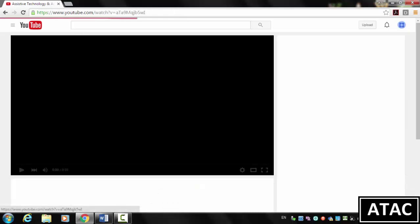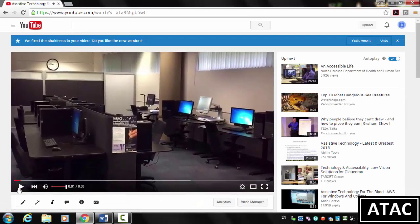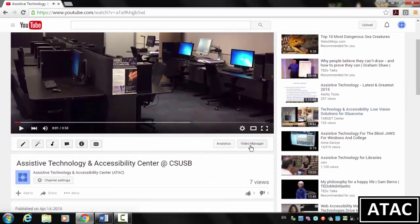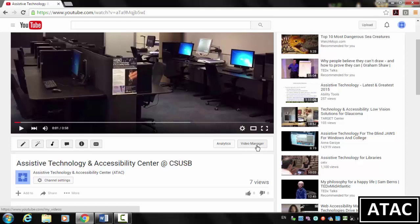I'm going to click on my video here. And you'll see right down here we can click on the Video Manager button.